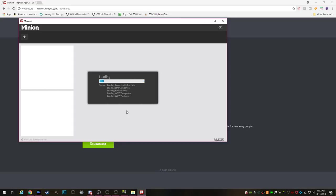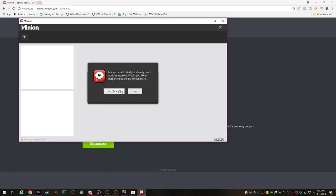And then it'll tell you whether or not you have add-ons installed. It'll ask if you want them backed up before Minion installs. I recommend yes backing them up just in case something happens.